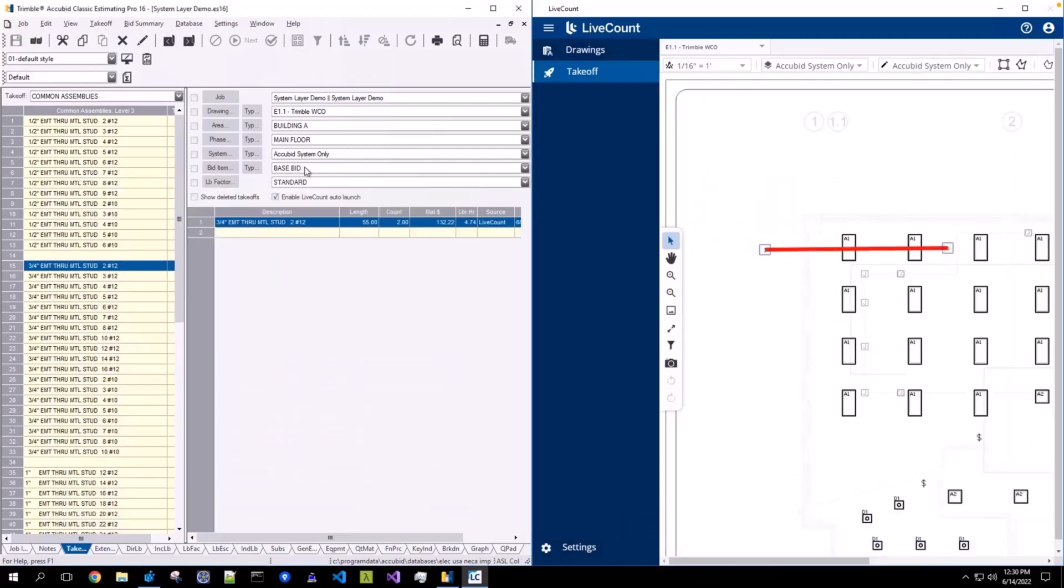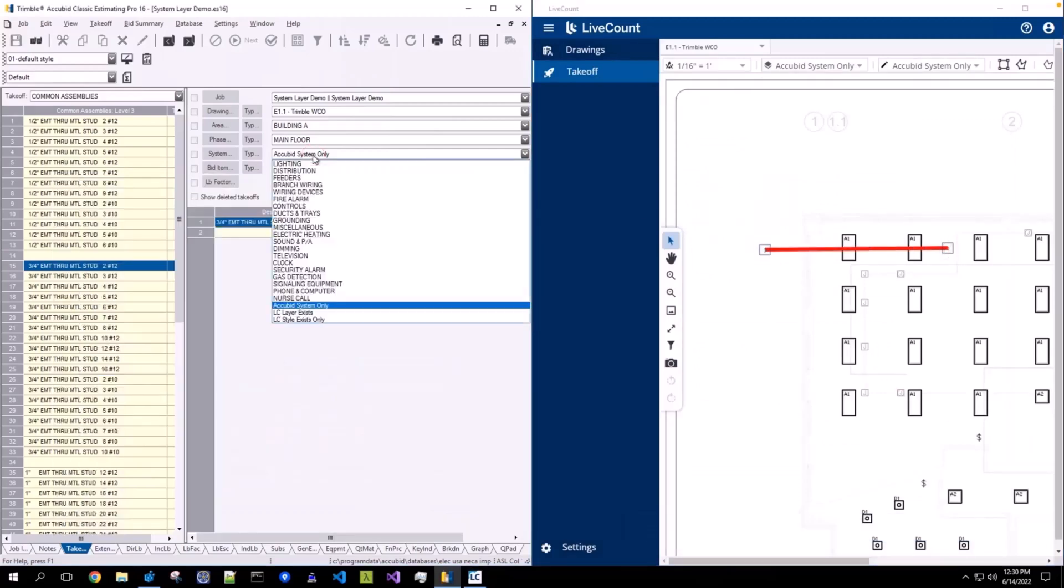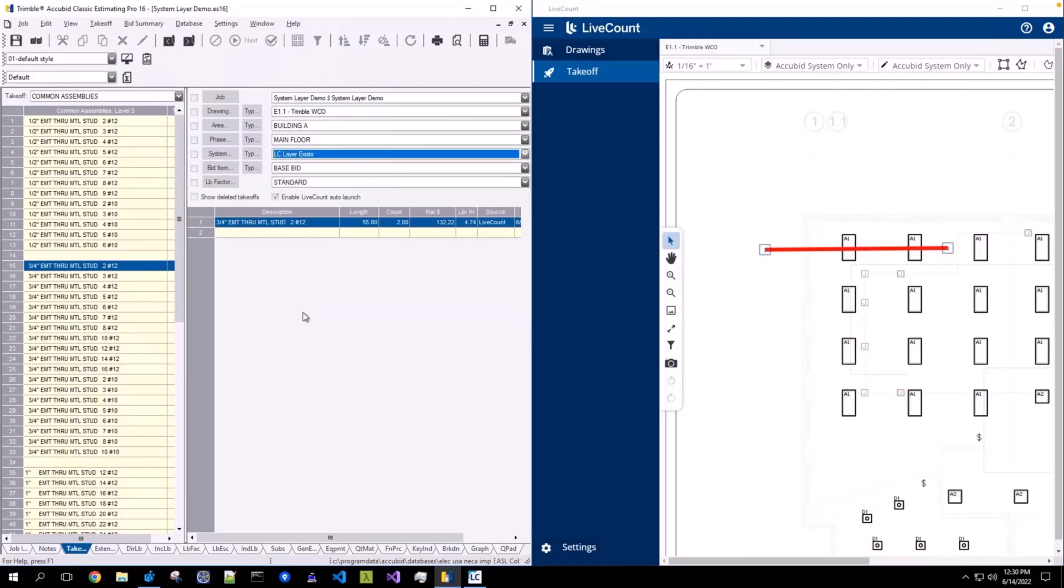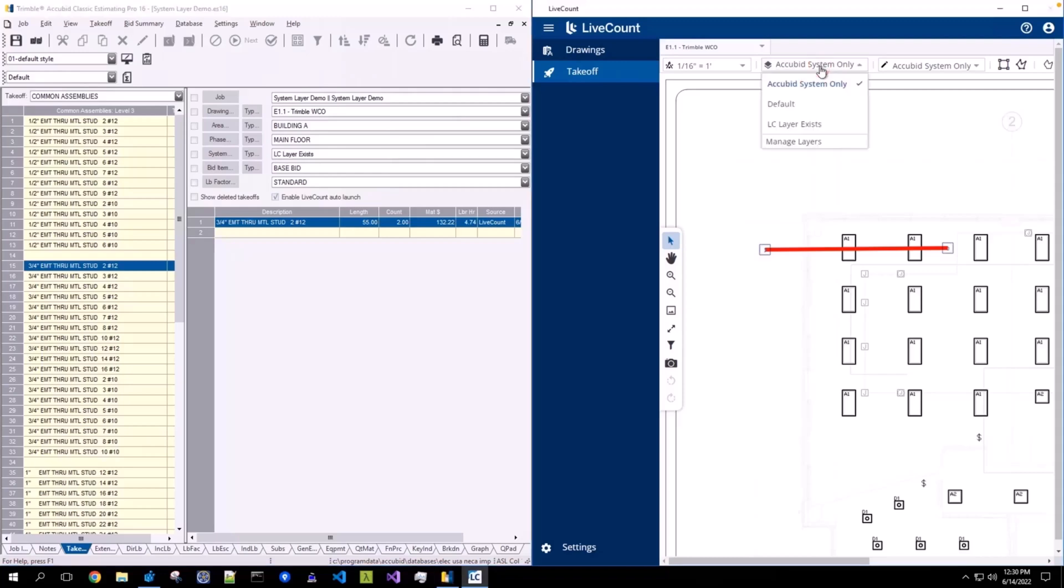In the next scenario, I'm going to choose this system name LCLayerExists. Now, this layer has been previously created within LiveCount and it shares the exact name as this system within AccuBid.